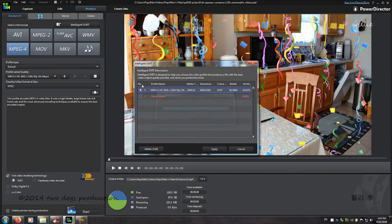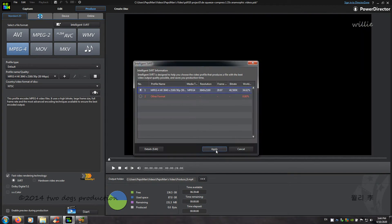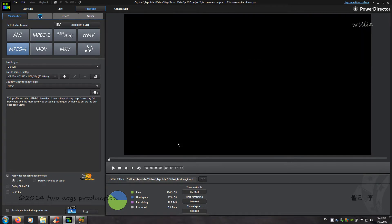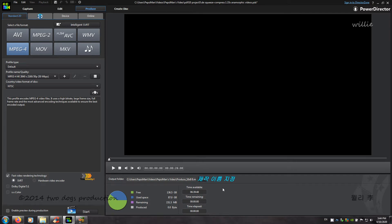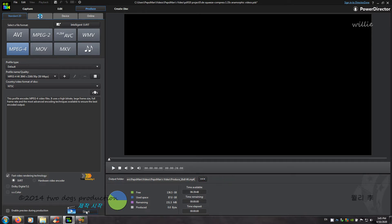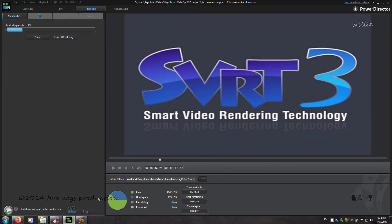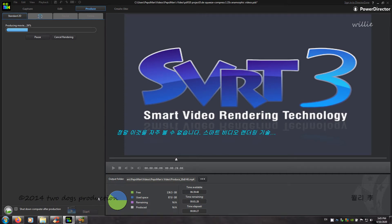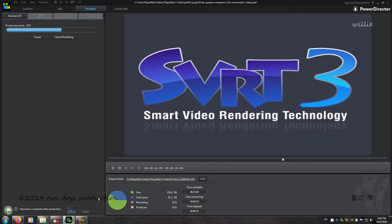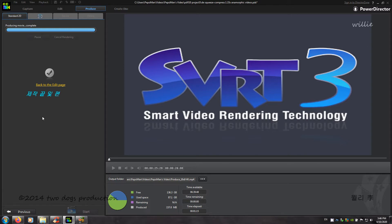Alright. Go back to produce. Yes. Apply. And I will take it. And name. 16 by 9. Full K. And start. Yep. You really don't see this very often. Smart video rendering technology. And done.